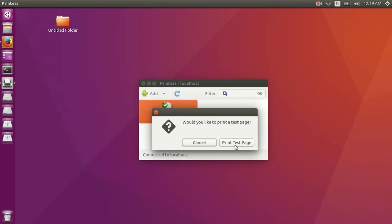You can print the test page or simply you can cancel.